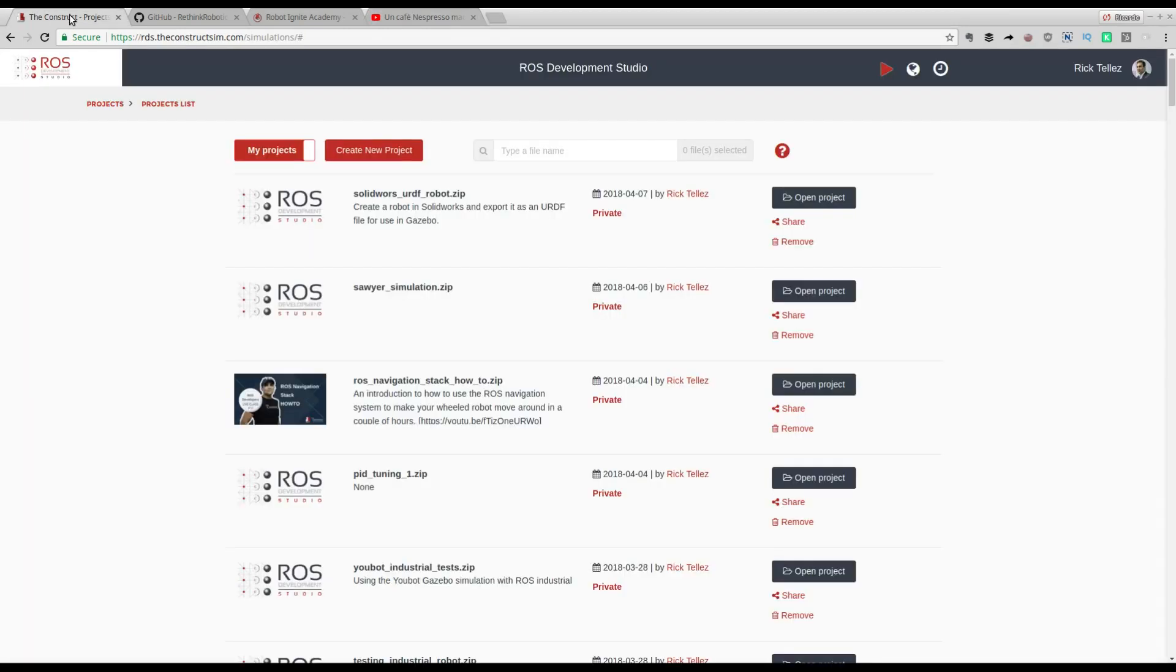First thing is we are going to use the ROS Development Studio. For that just go to rds.theconstructsim.com, create a free account, and then you are in.